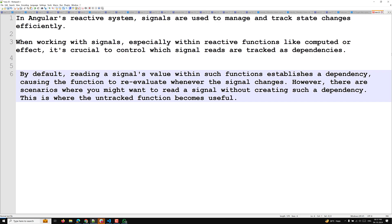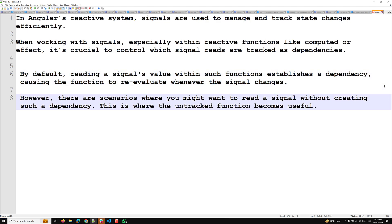By default, reading a signal's value within a computed or effect function establishes a dependency, causing the function to re-evaluate whenever that signal changes. So whenever you use a particular signal value in your computed or effect, and the signal value changes, that logic will immediately be re-evaluated.